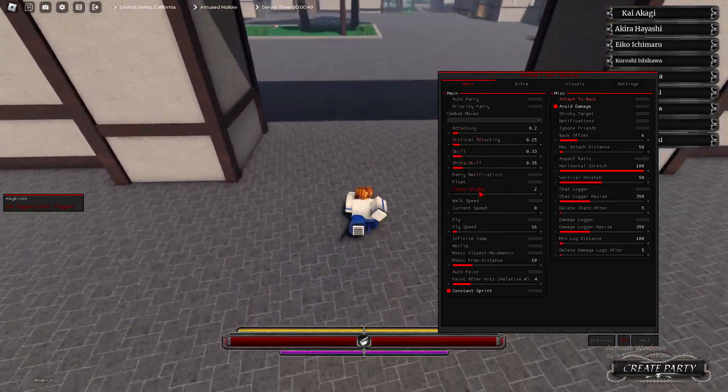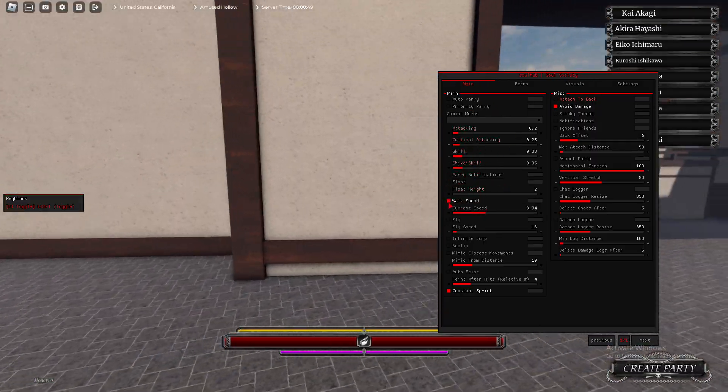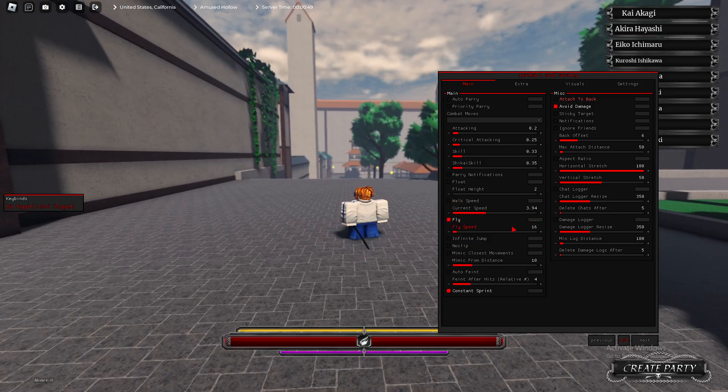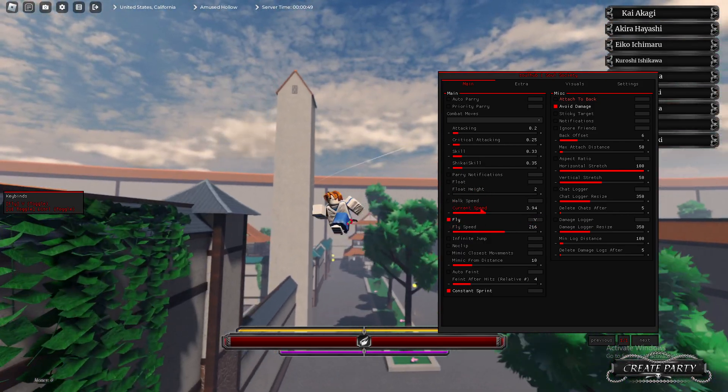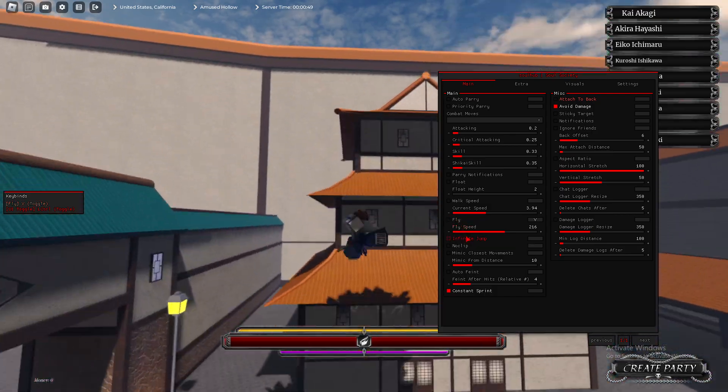We have Auto Parry. We have Walk Speed. As you see, Walk Speed works. We have Fly. You can set these key binds all the way. As you see, there's Fly.